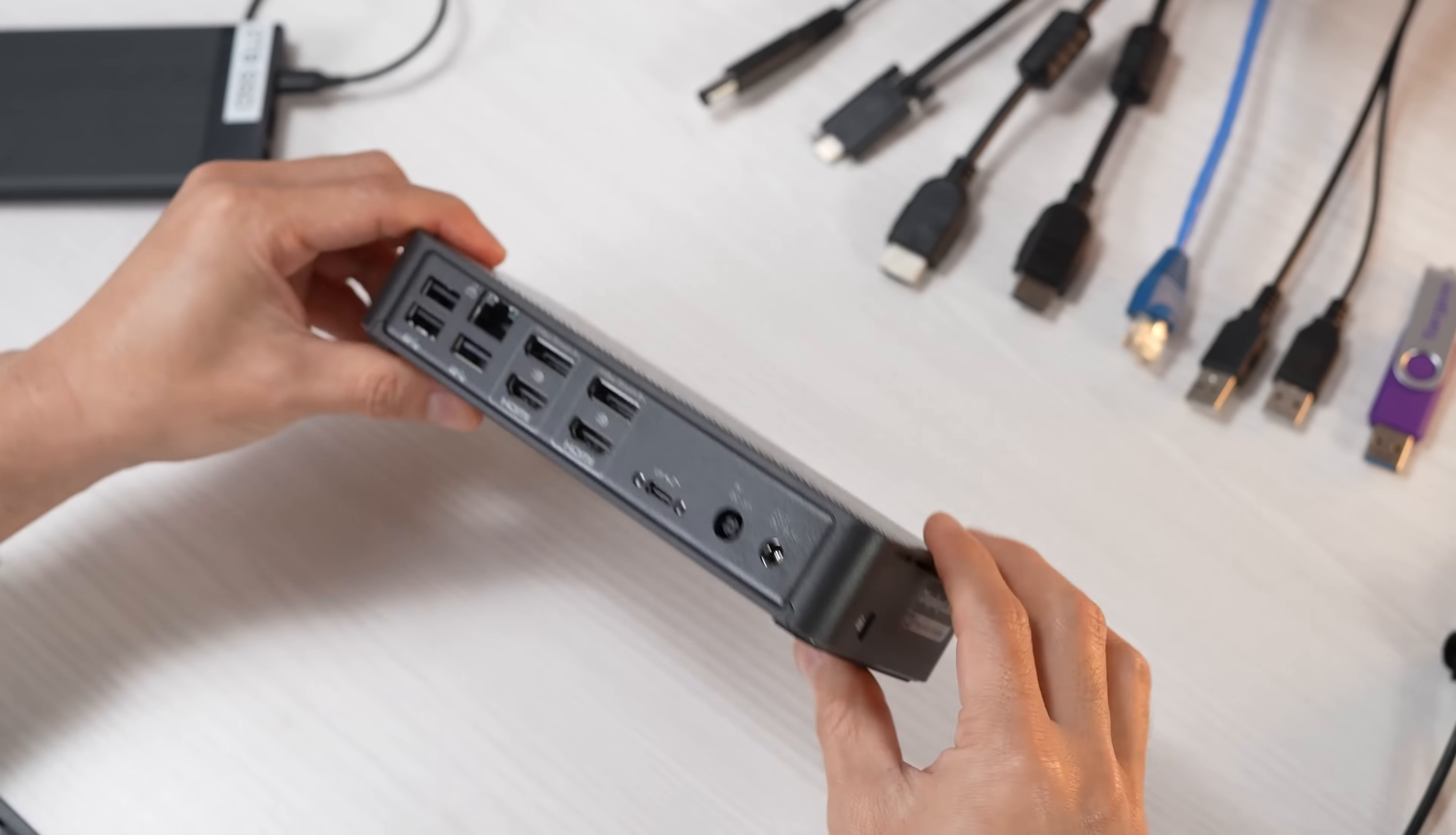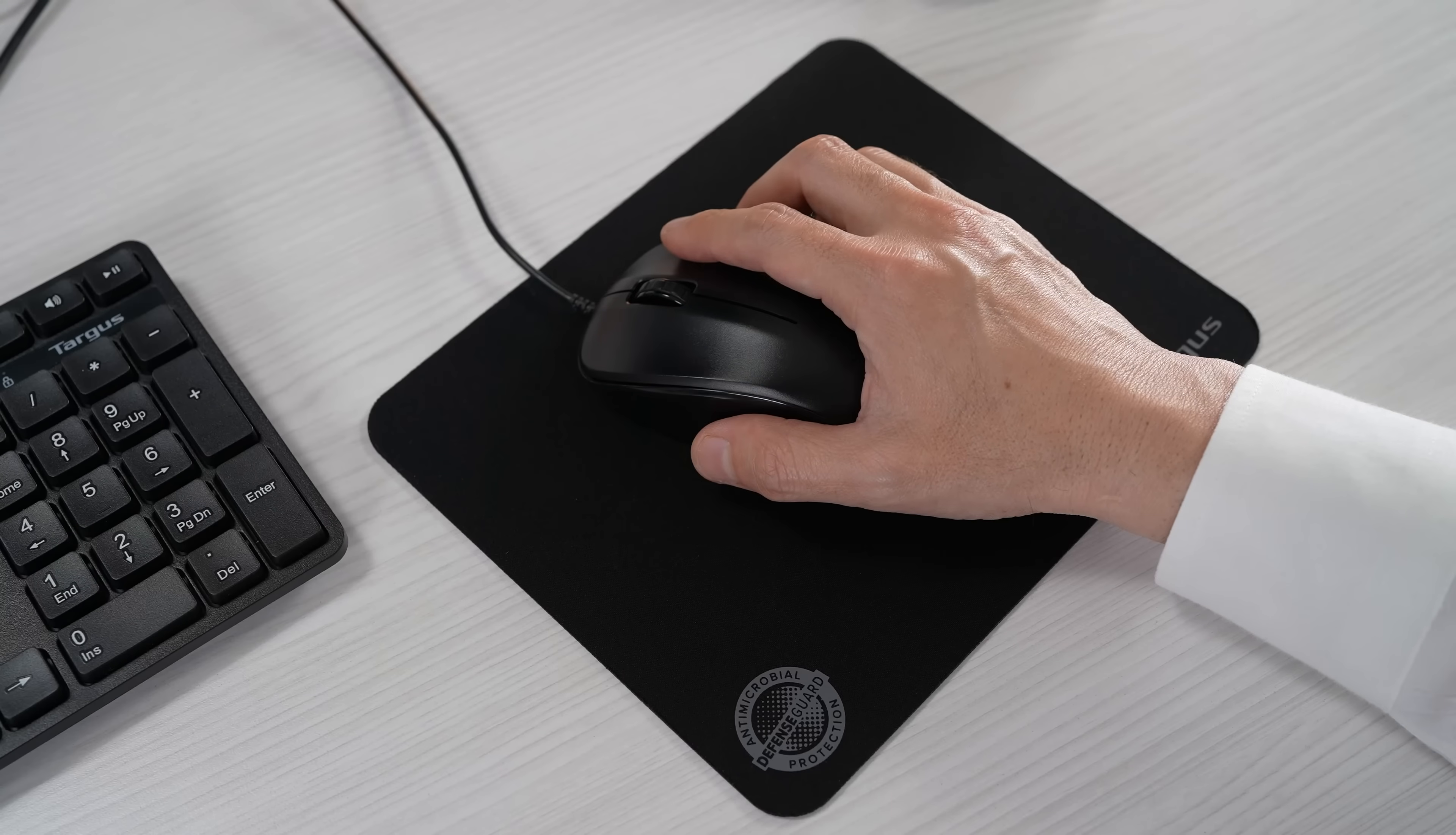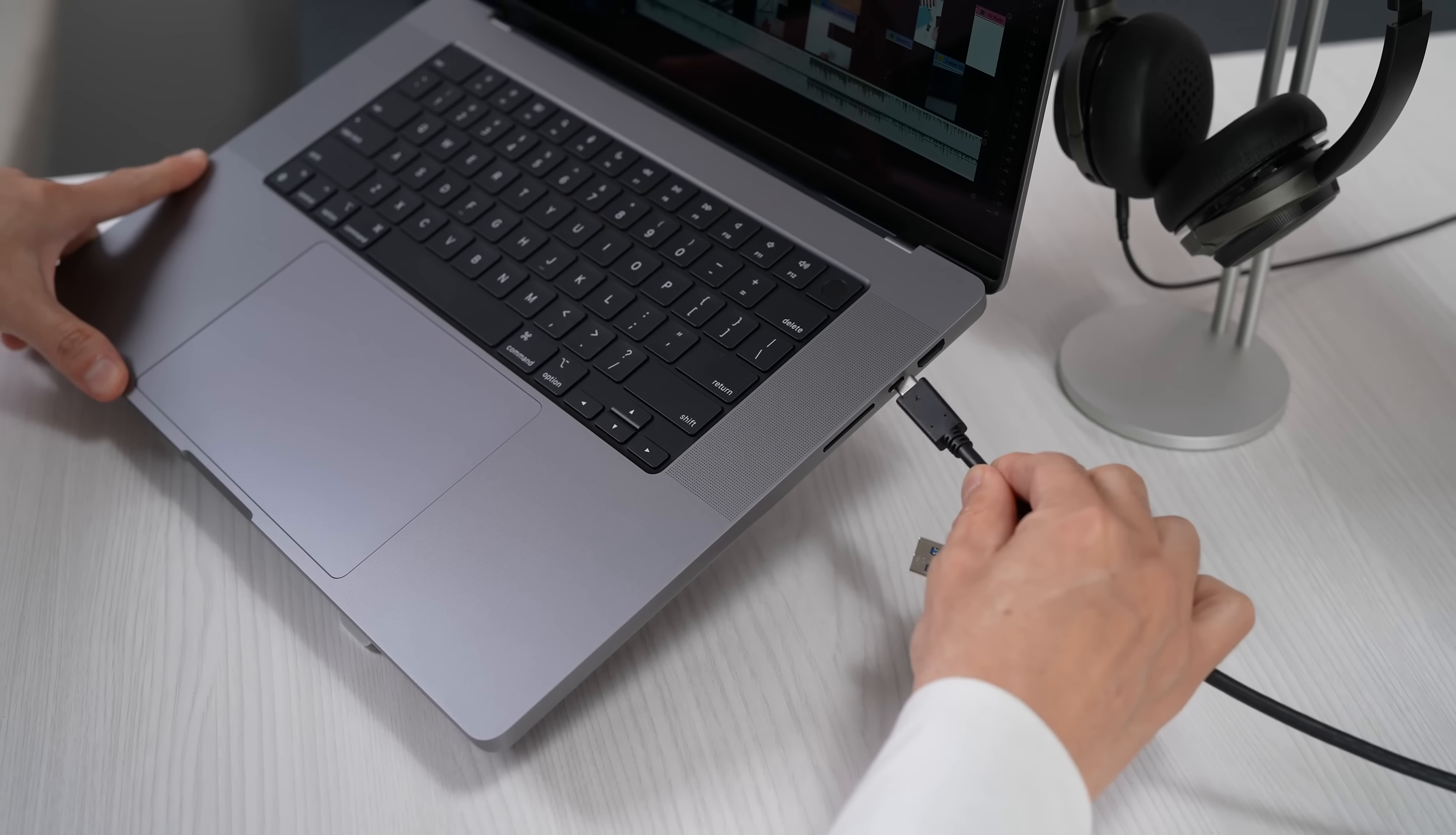How does it work? Your monitors, keyboard, mouse, and other accessories all connect to the dock.